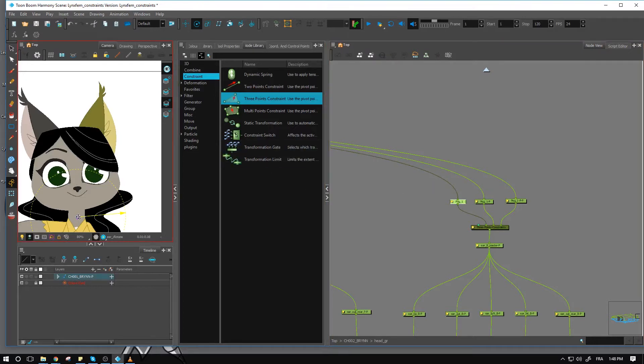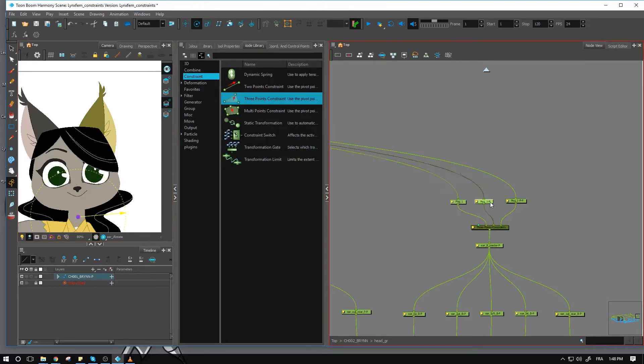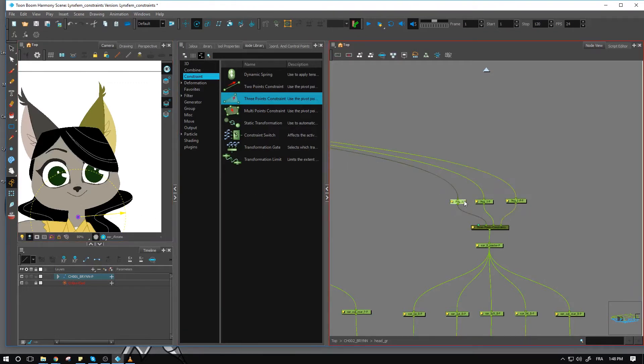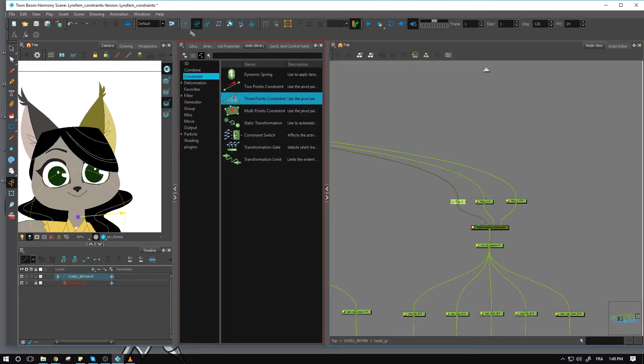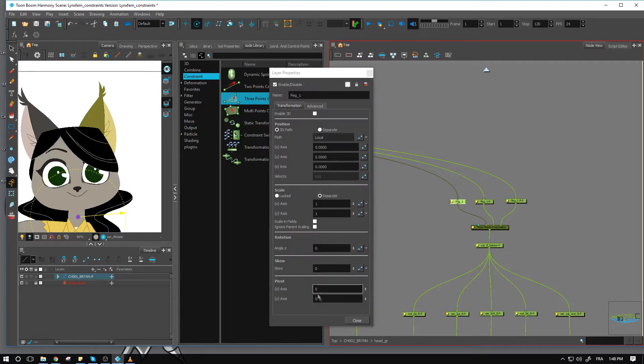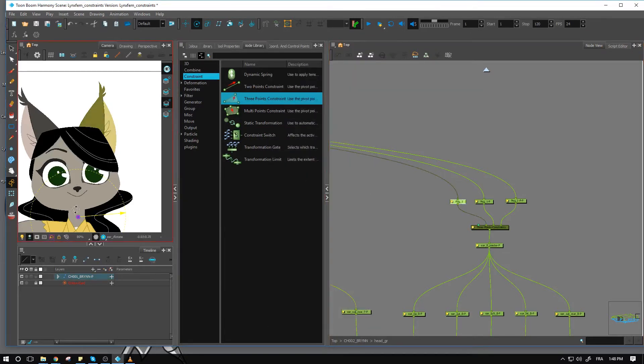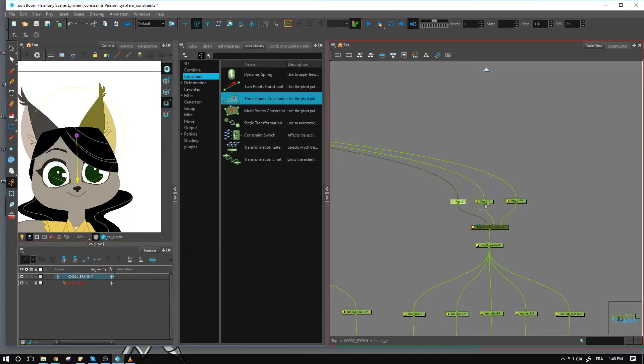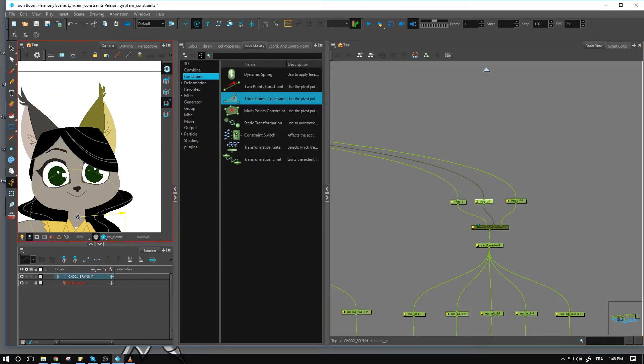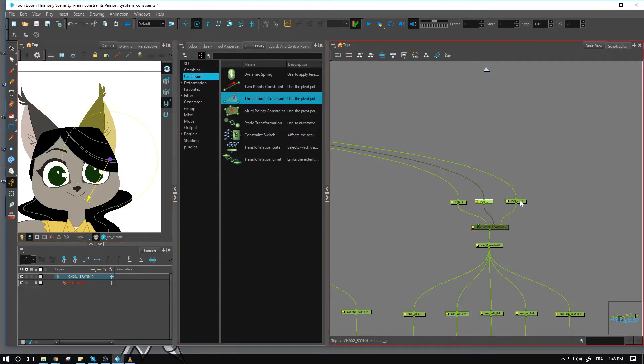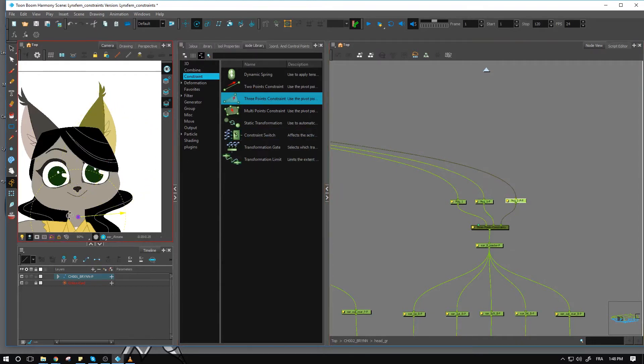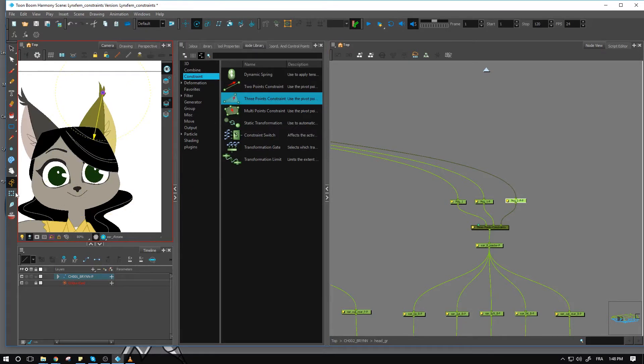And now what I'm going to do is go and reposition the pivot point of these three pegs. And you need to make sure that the value that you insert is with one of these advanced animation tools right here because the three-point constraint works with the peg pivot, therefore the one located in the peg. So I'm going to reposition my pivot points to all three corners of my ear and this one is going to be at the tip right there.